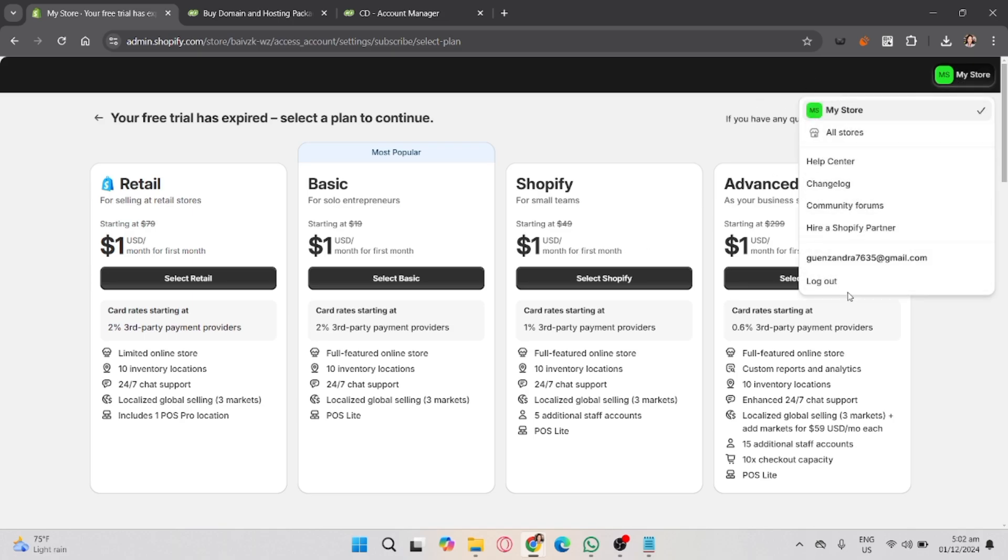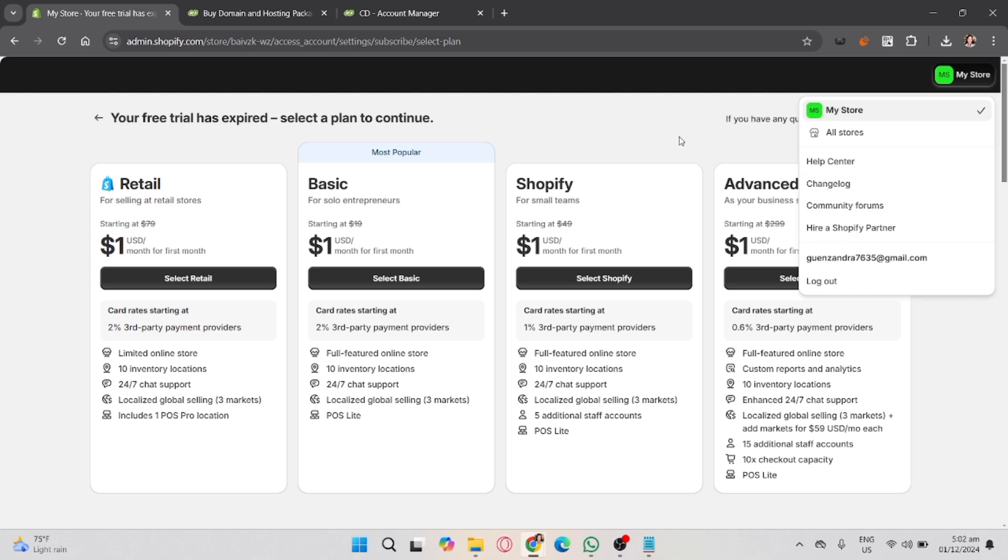Shopify will verify the DNS settings. If everything is set up correctly, you'll get a confirmation message. If not, Shopify will guide you on what needs to be fixed. Keep in mind that DNS changes can take a few hours to propagate globally. Once the process is complete, your Crazy Domains will be live and connected to your Shopify store.